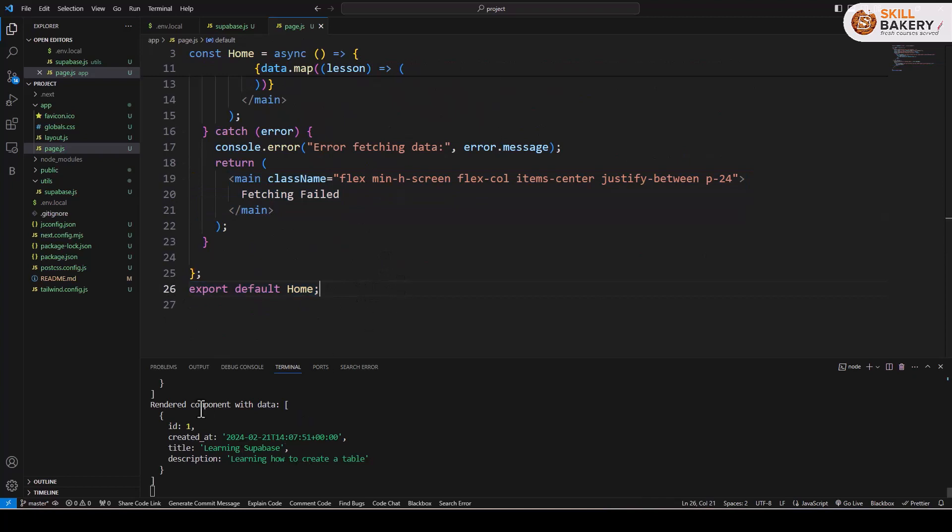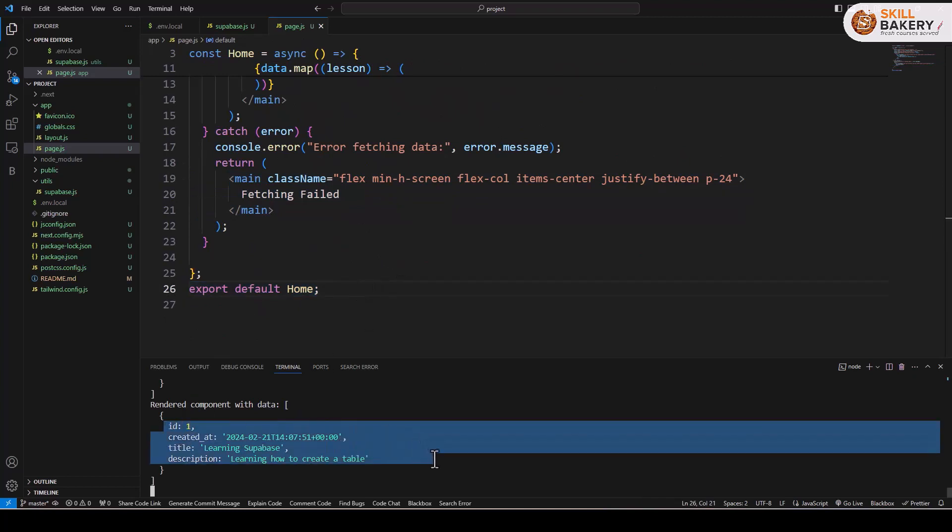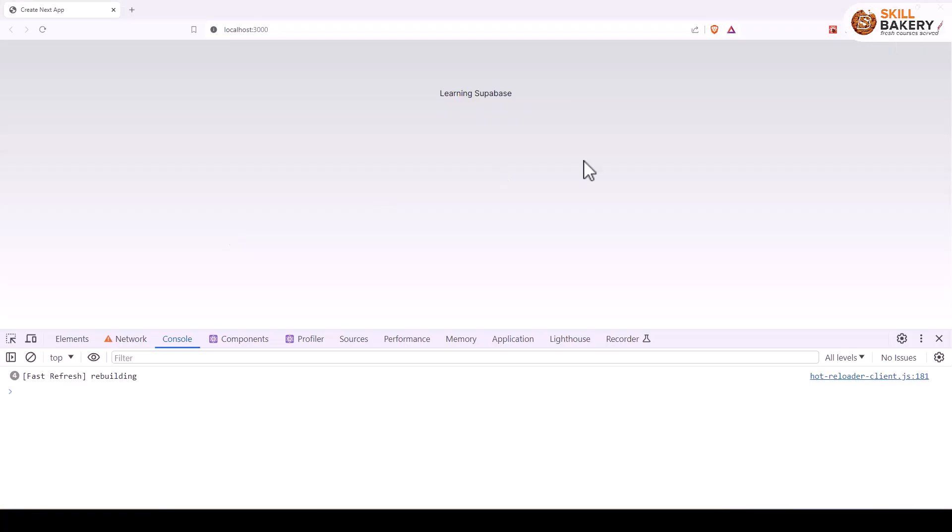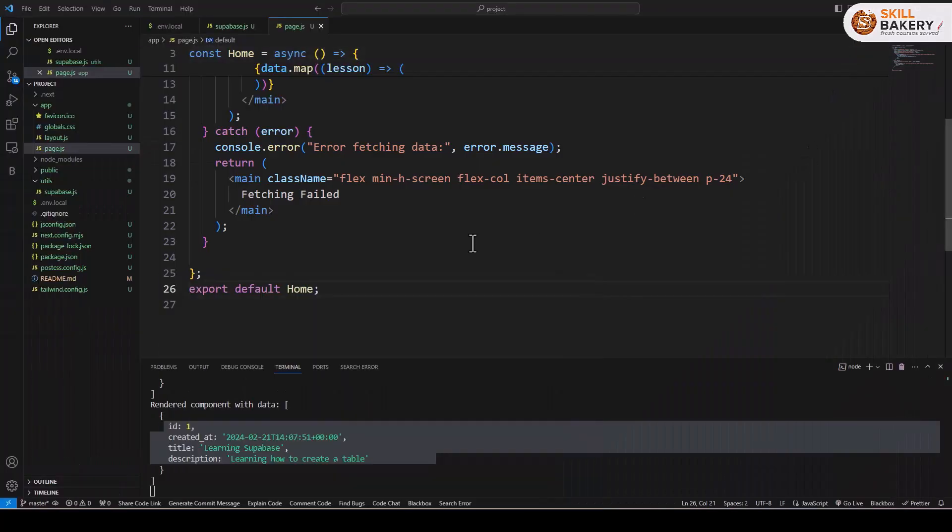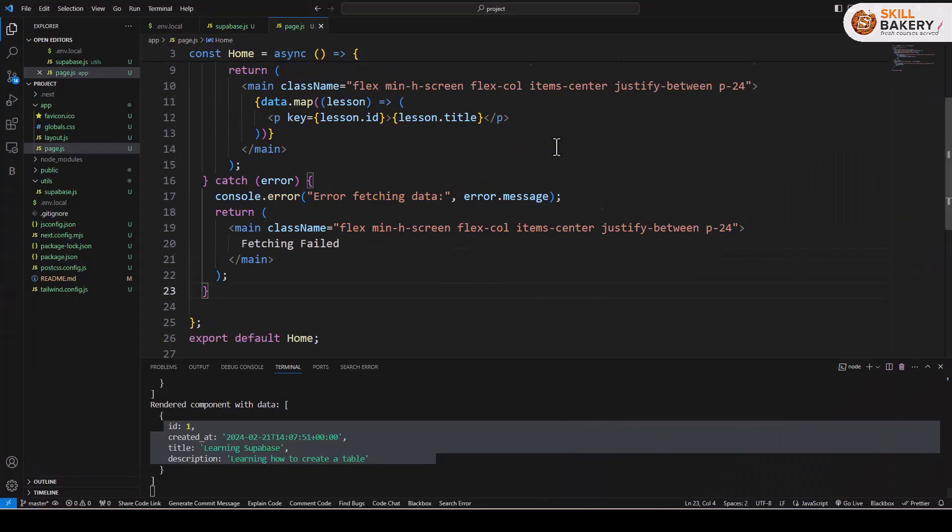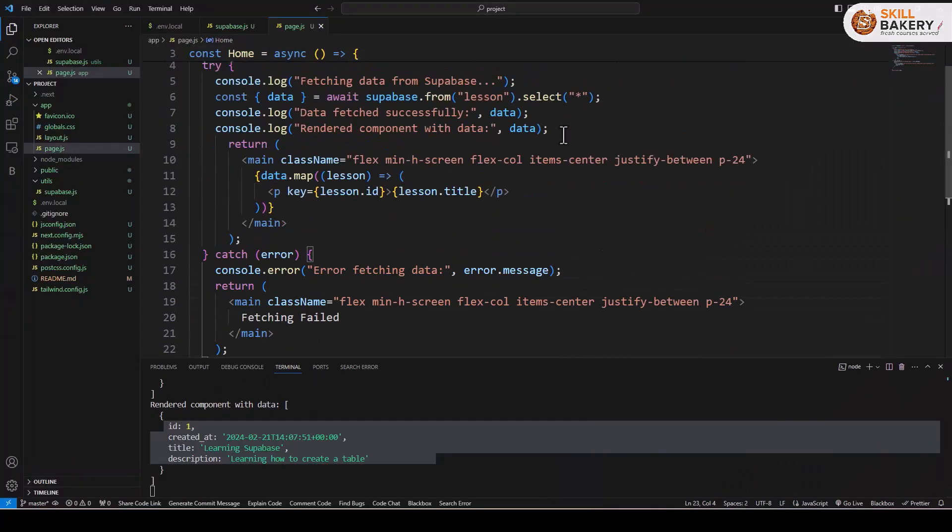Now here you can see the application is running and if you notice this is the record that is being returned and here you can see that we are getting the output learning superbase, that's the first record and the only record that we have right now in our lesson table. But it shows how we have been able to connect to superbase table and retrieve the records from a given table.